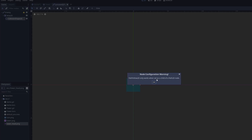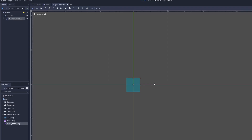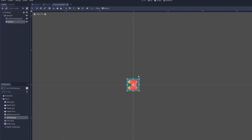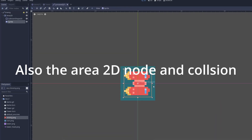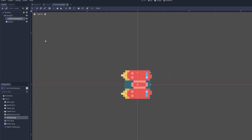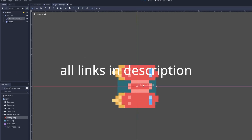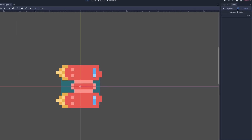If we click the warning sign it says a PathFollow2D only works when set as a child of the Path2D node — we can ignore this because we're going to instance it into the Path2D node later. Add your enemy sprite into the scene and make sure the collision shape fits perfectly. If you want these sprites, you can go to the link in the description — the whole project and all its files will be there. Go into the groups section and name this group 'enemy'.